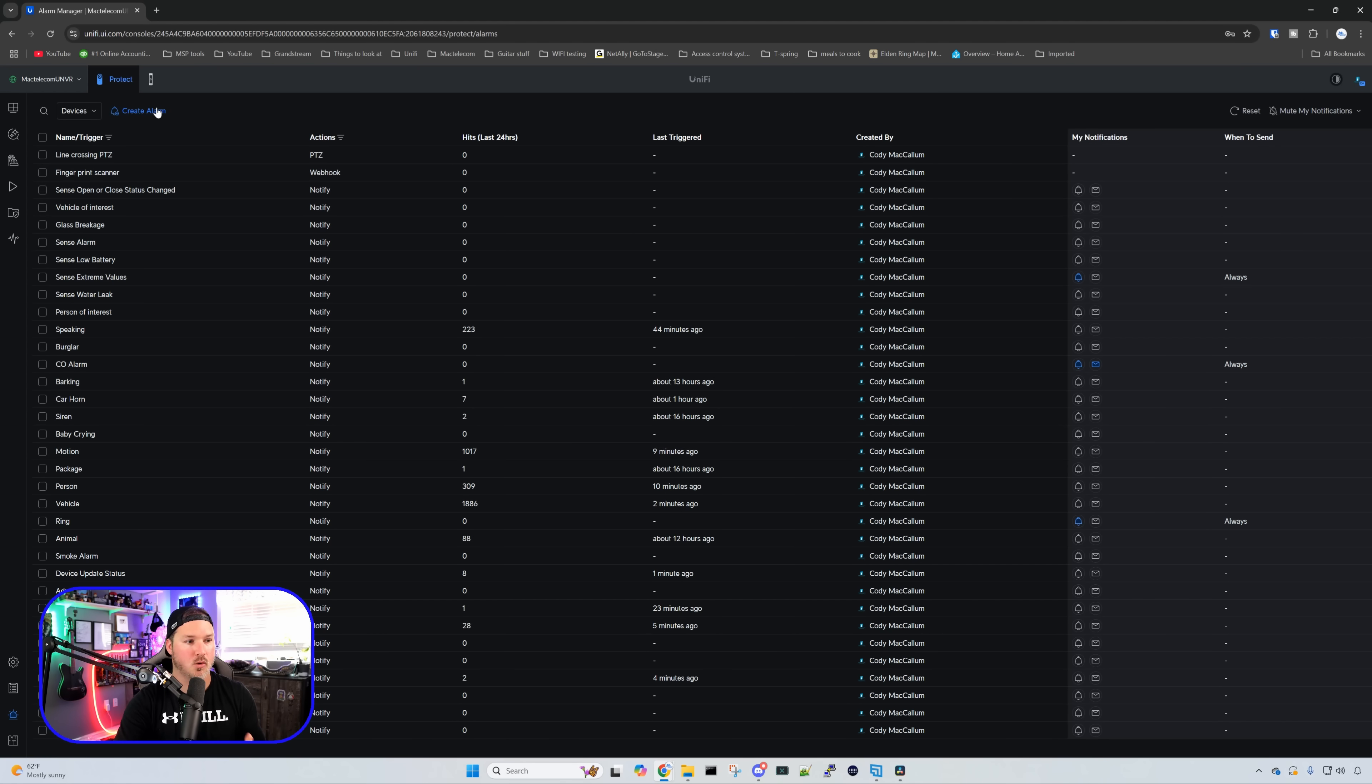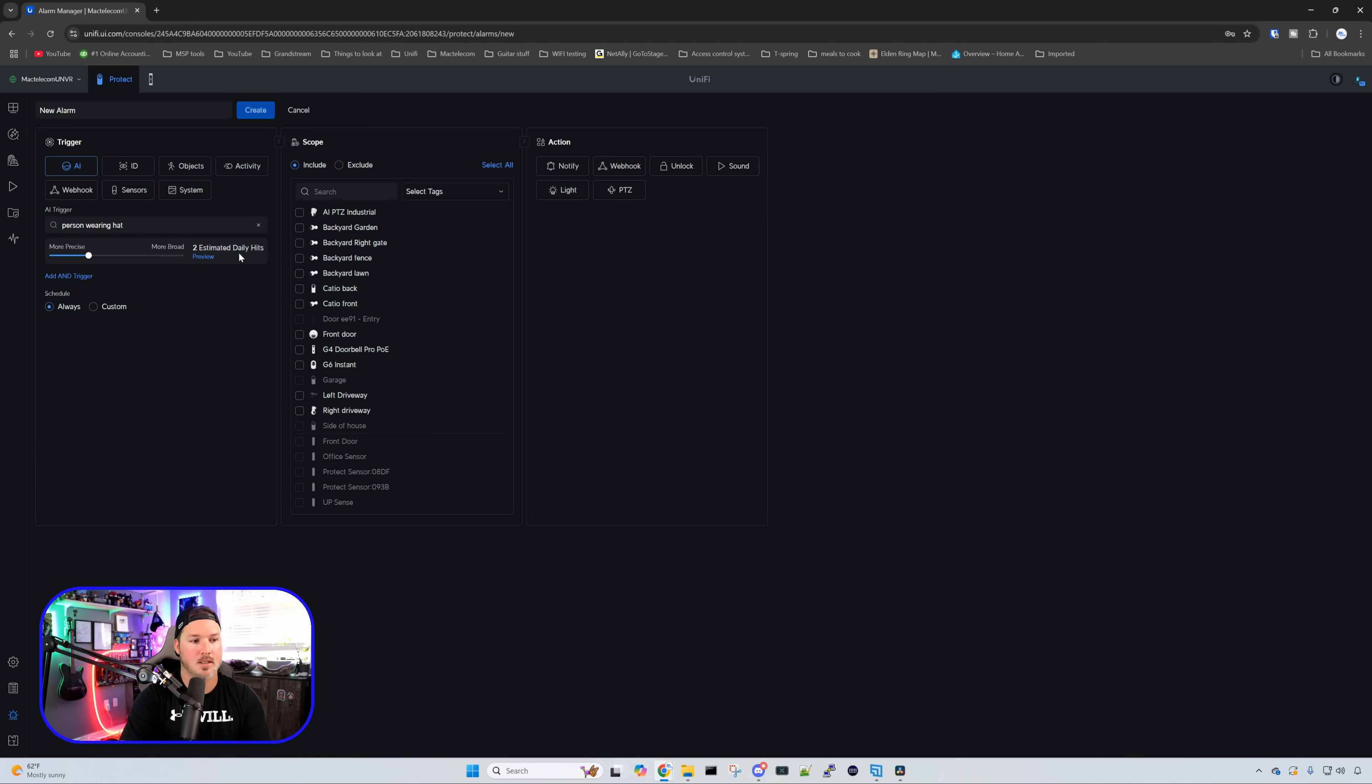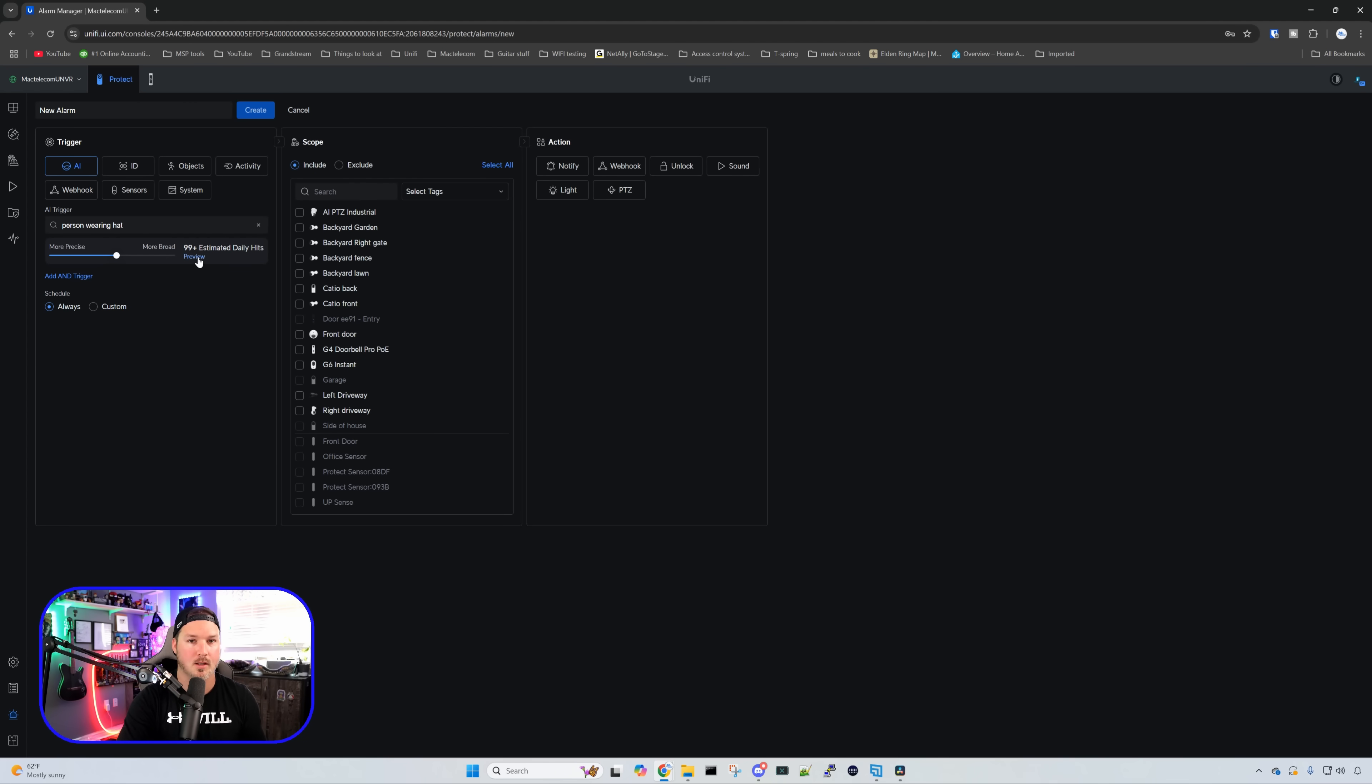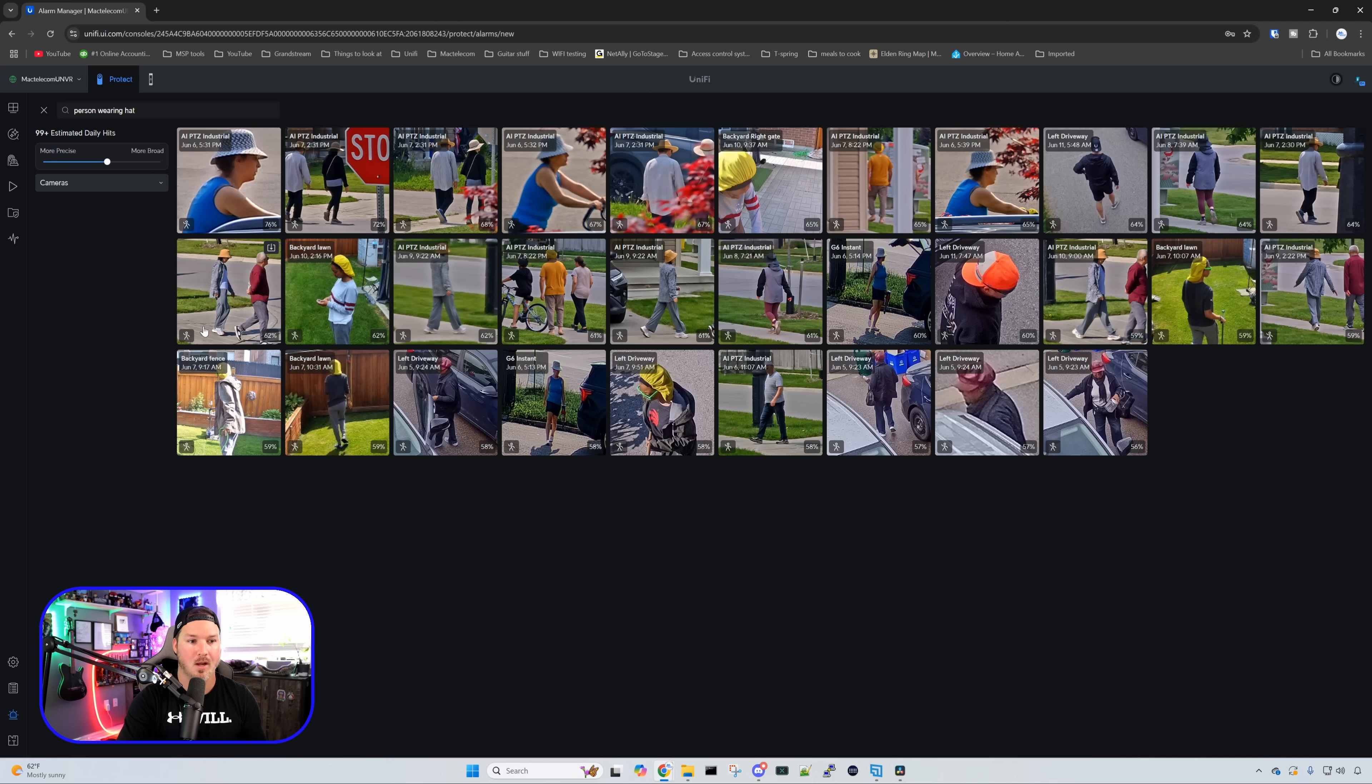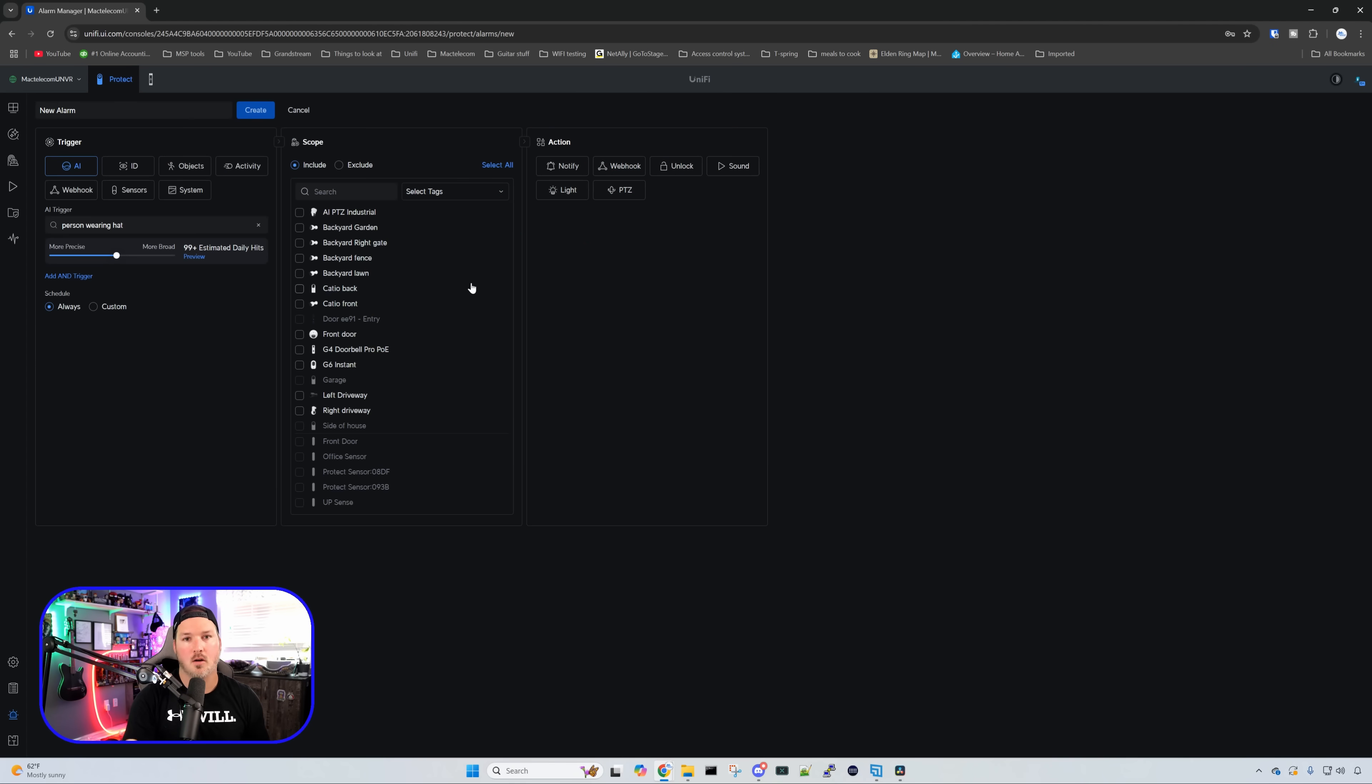Let's now take a look at the improvements of the Alarm Manager. If I create a new alarm, and then I go over to the AI trigger, and I'm going to type in person in hat. Now you could see that there's a preview of what we could do, and there's two estimated daily hits, but that's doing more precise. If we make it more broad, it's going to show us more daily hits. So it's saying 99 plus, but if we click on the preview, it is going to show us people wearing a hat. So that's something new that they've added.